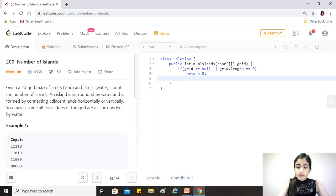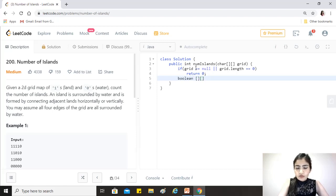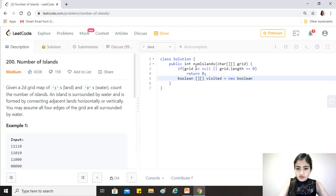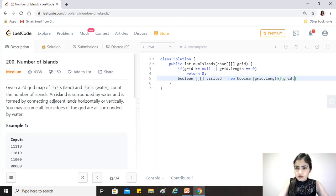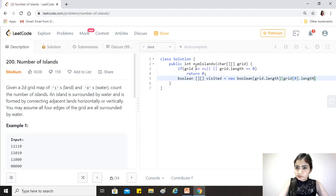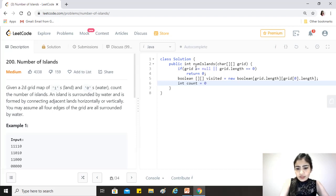We need to create a parallel matrix of the same size to mark which node has been visited. We'll take a boolean array, call it visited. The size would be the same as the length of grid and grid[0].length.